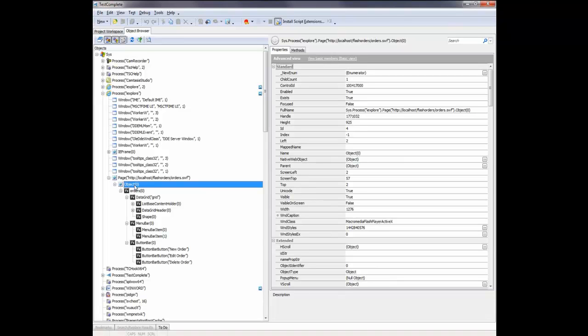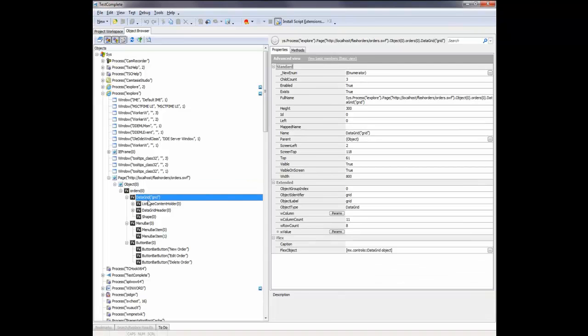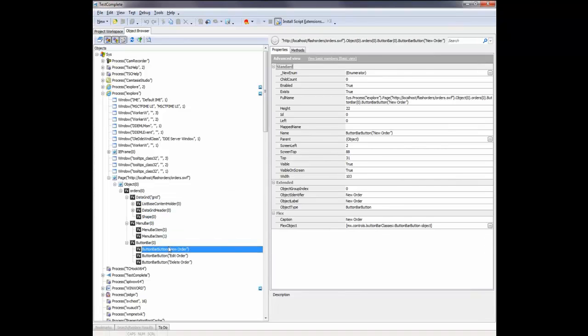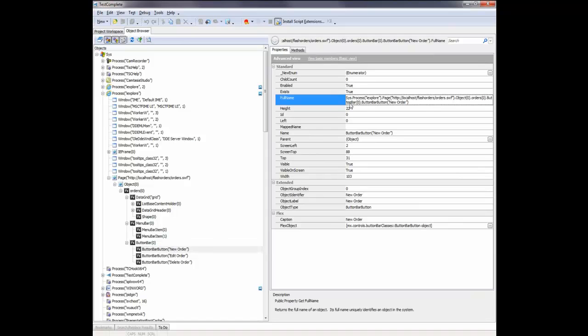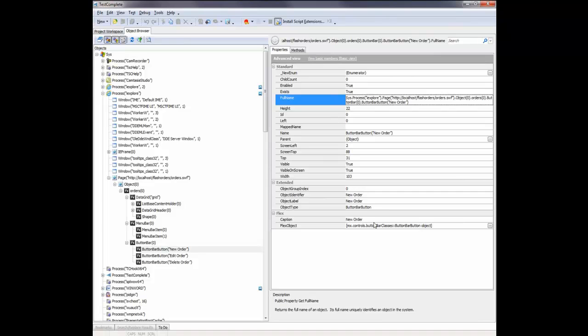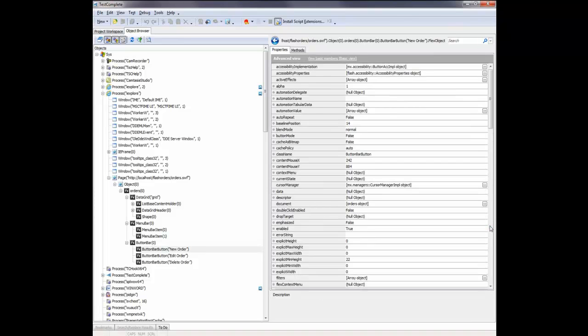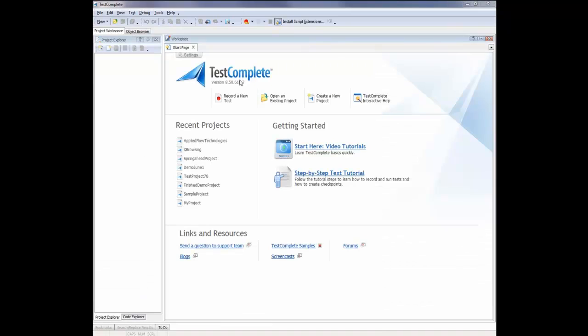And then these objects in here, these are the actual windows and controls inside my Flex application. Now, over here on the right-hand side of the screen, you can see the properties and methods of a selected object inside the object tree. And the exposed objects contain methods and properties common for all tested objects and methods. Additionally, TestComplete adds this Flex object property. And this property provides access to the underlying Flex object and its public properties, as you can see right here.